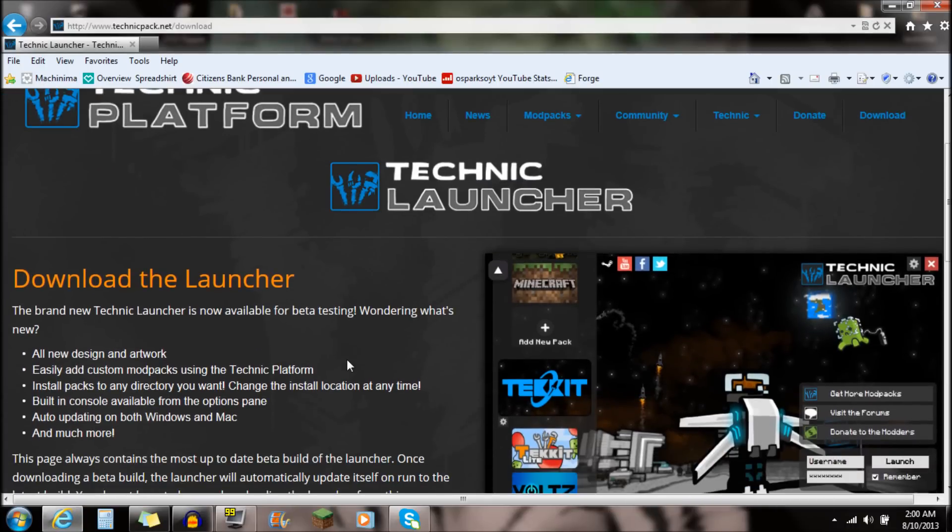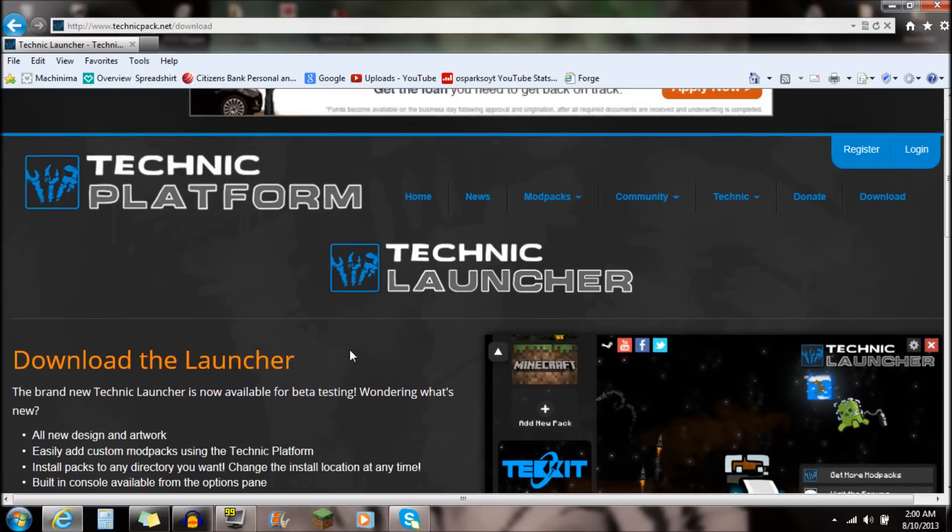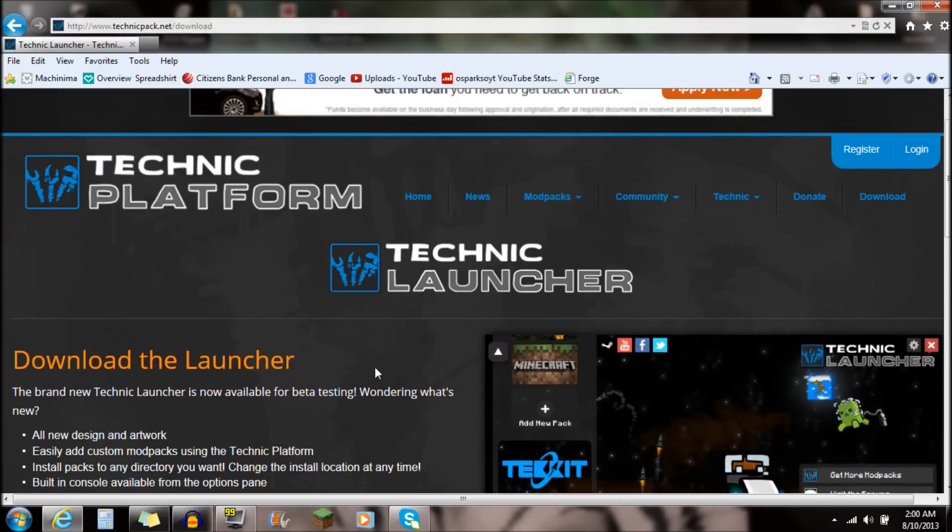If you guys check out the link in the description, it will say Technic Platform or Hexit Download. Very simple. Just go down there into the description, click on that, and it's going to bring you right to this website here.